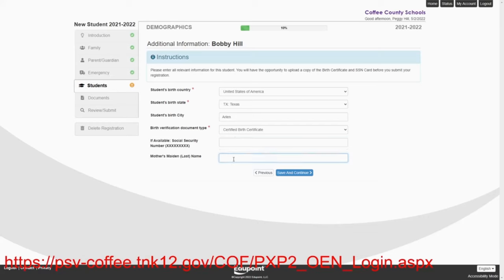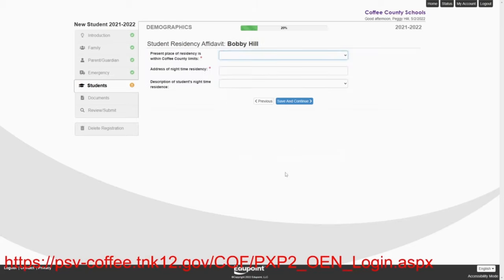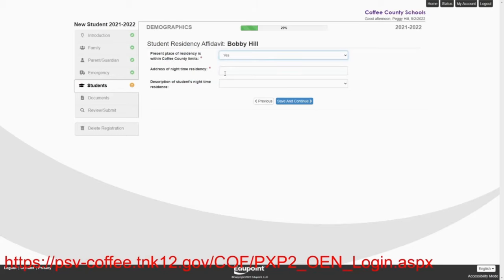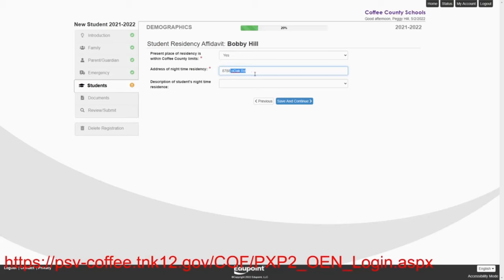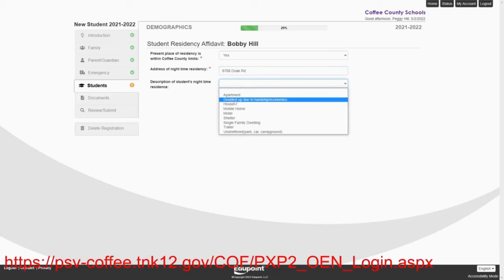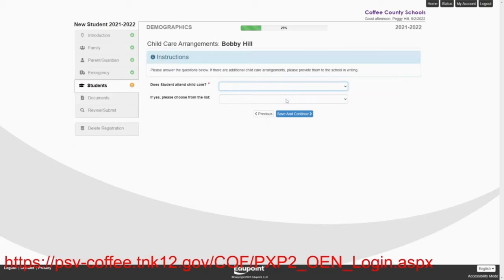Mother's maiden name, Peggy's maiden name was Platter. We'll save and continue. The present place of residency is within the Coffee County limits. Yes, it is. The address of the nighttime residency is 8788 Doak Road. And they live in a house. Save and continue.